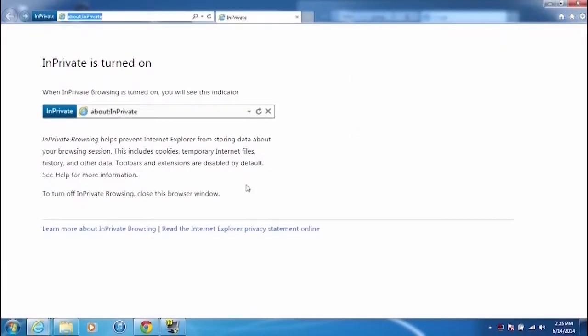and as it says right here, it says that it won't store the data which includes cookies, temporary internet files and history, and it won't track that and put it into your browsing history at all. And so then, in that way, when you close the browser from whatever site you've seen, it won't have any record that you've been there,